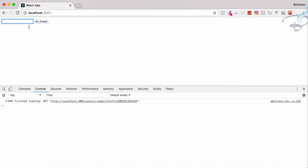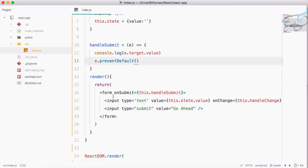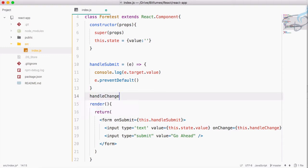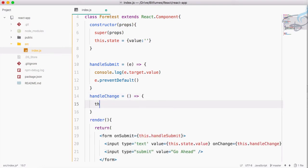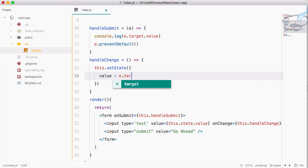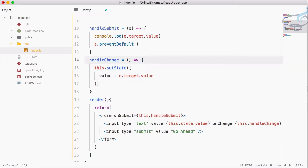Reloading Chrome and hitting Go Ahead shows 'undefined' in the console, and the page doesn't refresh — the form is not submitted. But typing in the input doesn't work. This is because value is bound to this.state.value. We need a handleChange method that calls this.setState, setting value to e.target.value.